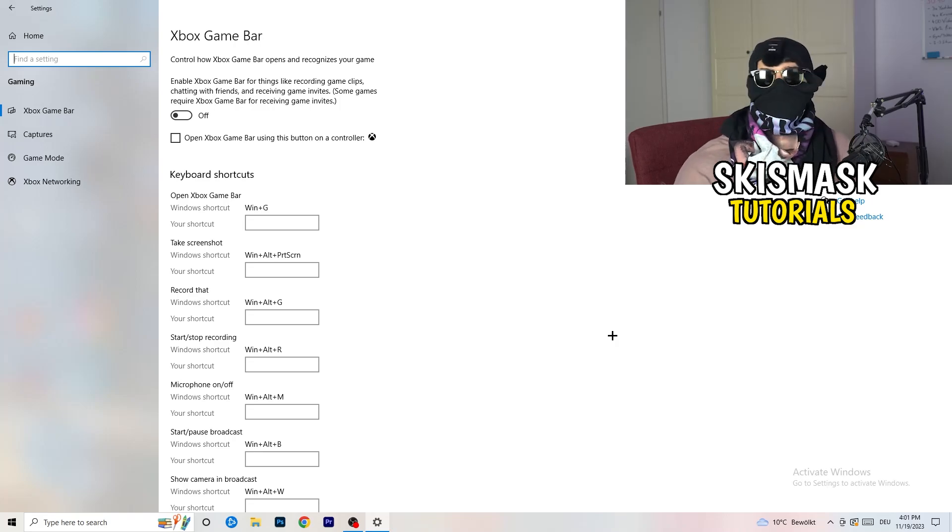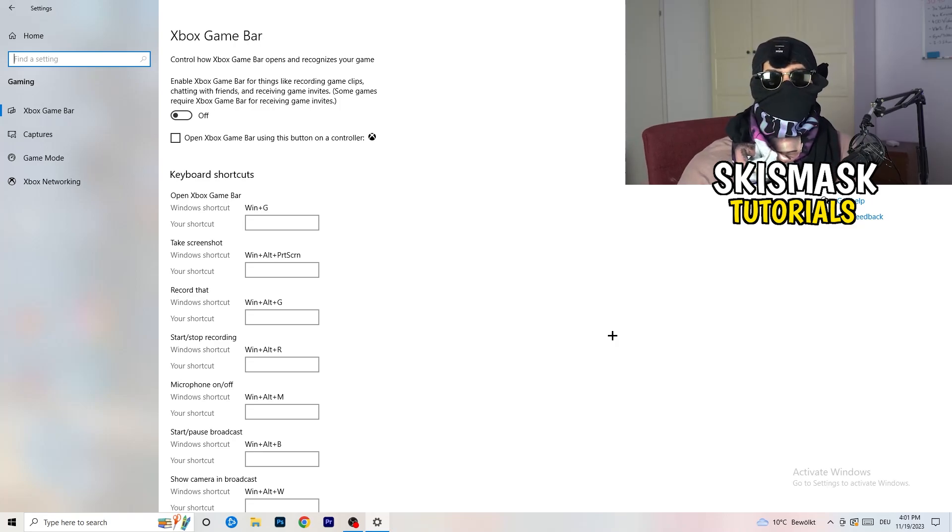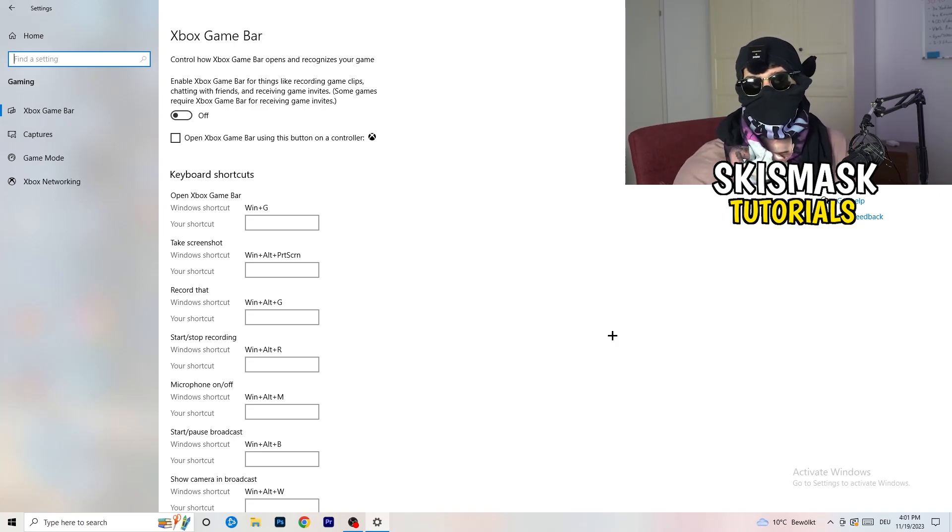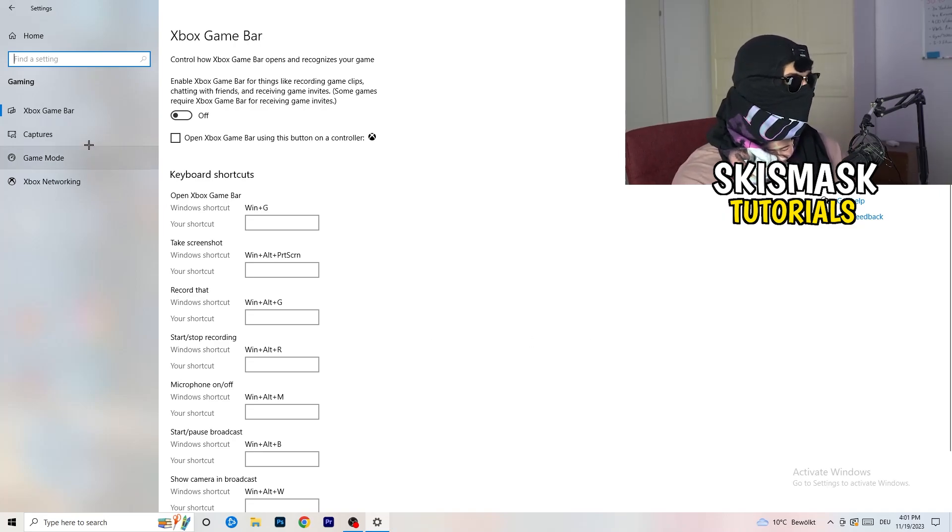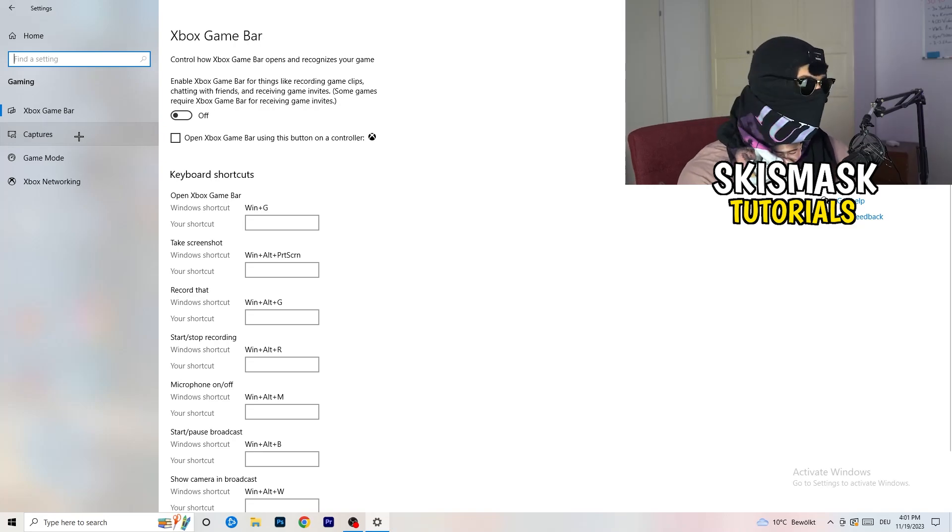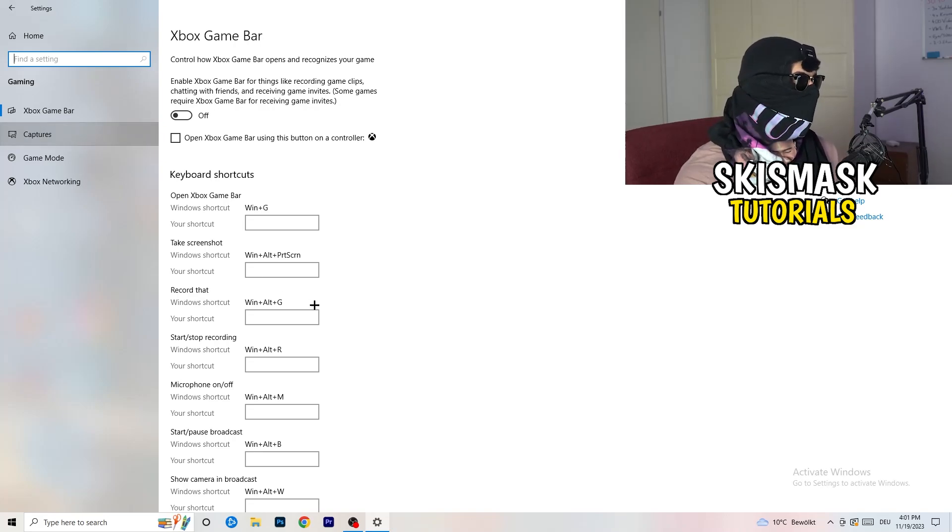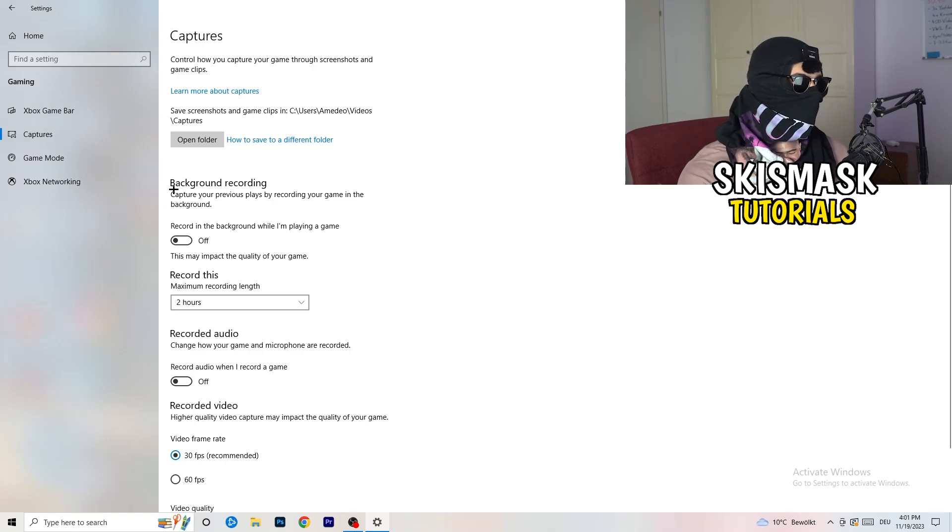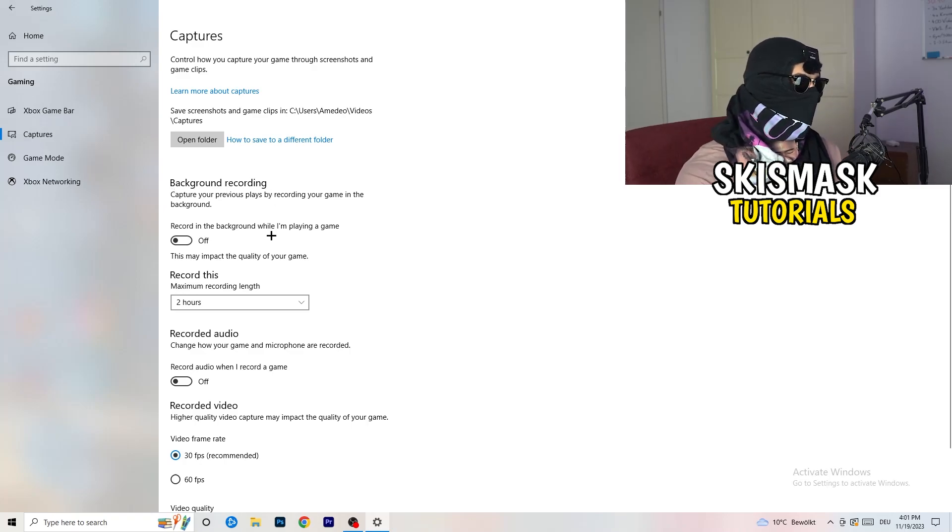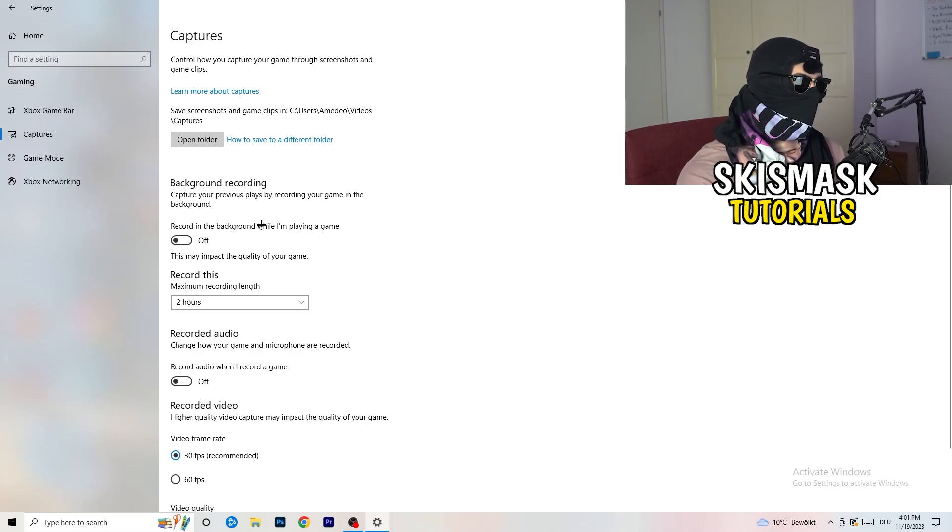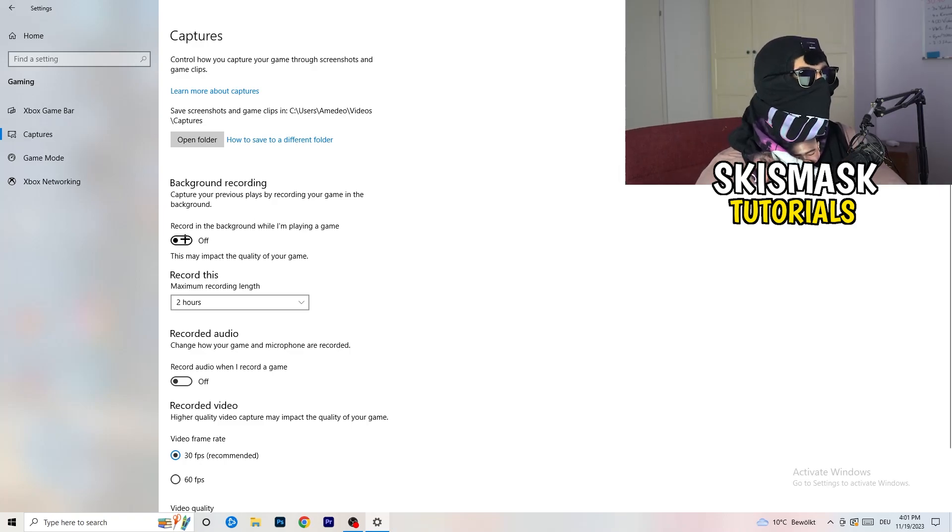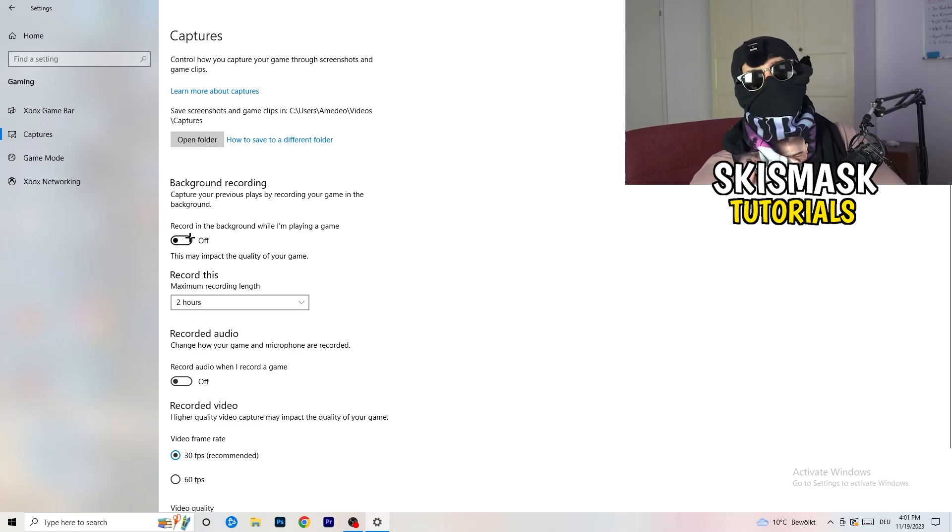Afterwards, go to captures on the left-hand side and now I want you to go to background recording while I'm playing a game and obviously turn this off. If you want to record something, I want you to use something like OBS, Open Broadcaster Studio, which is made for recording games.